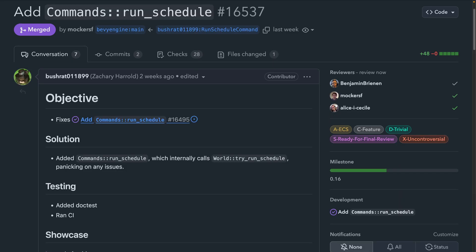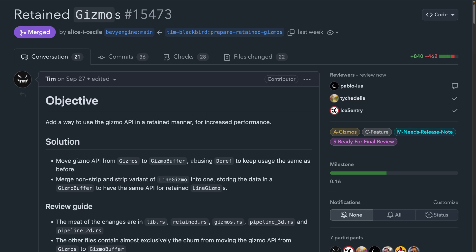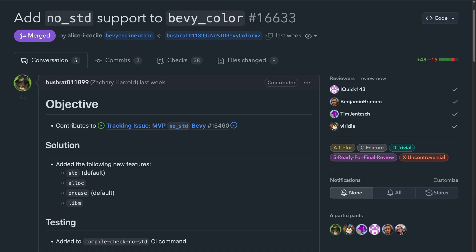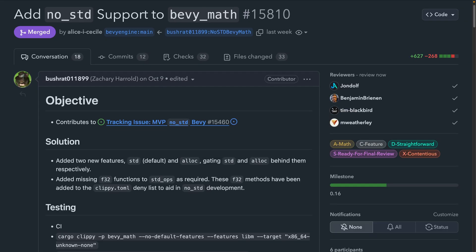A couple of miscellaneous PRs that made it in: Commands.run_schedule builds on the world try_run_schedule to enable running schedules. And gizmos can now be used in a retained manner, which increases performance. Meanwhile, Bevy Color, Bevy Reflect, and Bevy Math all got no_std support added.